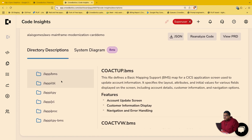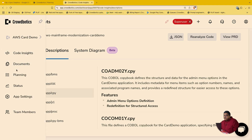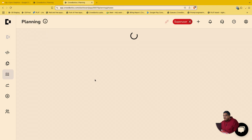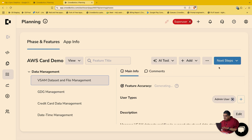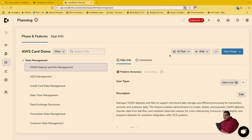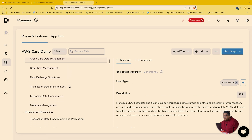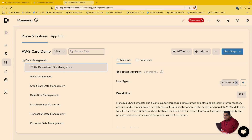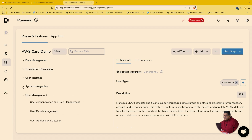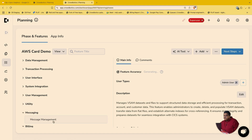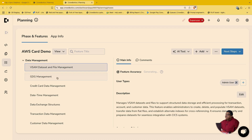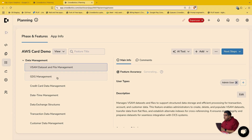We can show you all these directory descriptions. And if you go into our planning tab, you can see that not only have we pulled all of that info, we have now grouped it into very logical categories: data management, transaction processing, the user interface itself, system integration and user management, utility functions, and so on. Which is really what people want to see if you're a business analyst or a product manager — that's the level at which you want to see things in natural language, understanding the system.